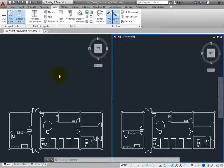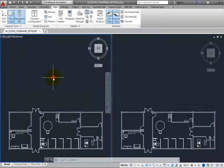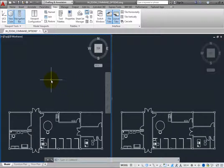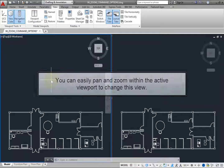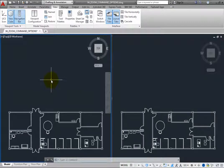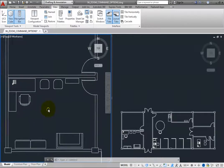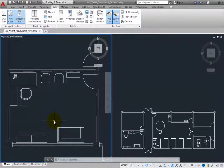When you click in the other viewport, it becomes the active viewport. Although initially both viewports display the same view, you can easily pan and zoom within the active viewport to change its view. In the left viewport, zoom into the room in the lower left. You can use viewports to see and work in different areas of the drawing at different levels of magnification.